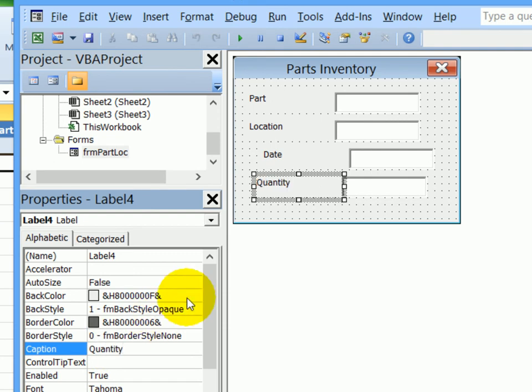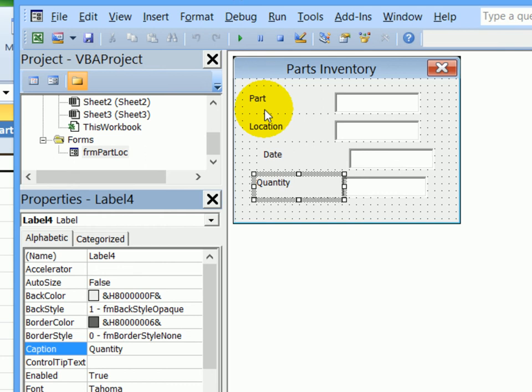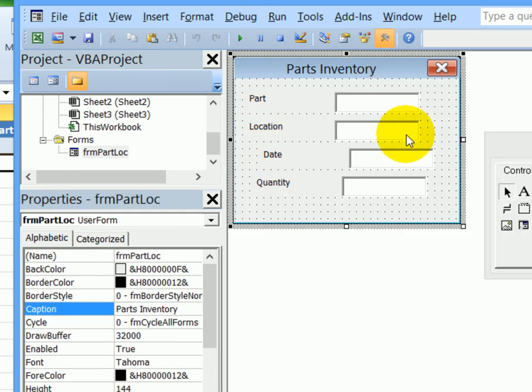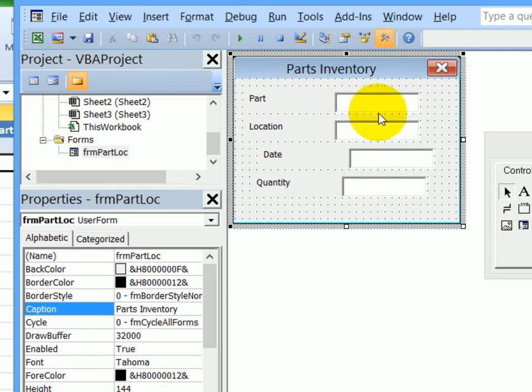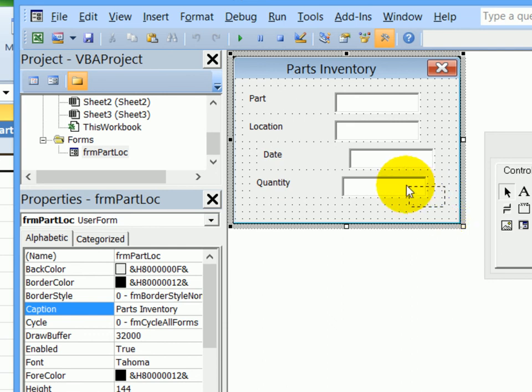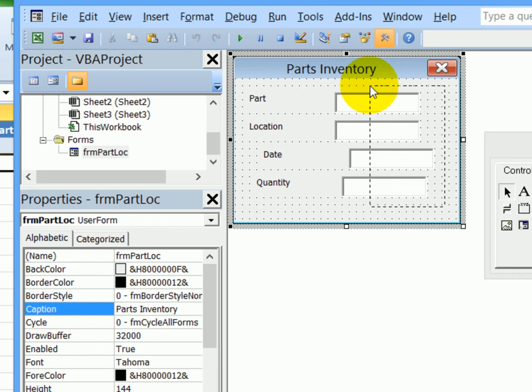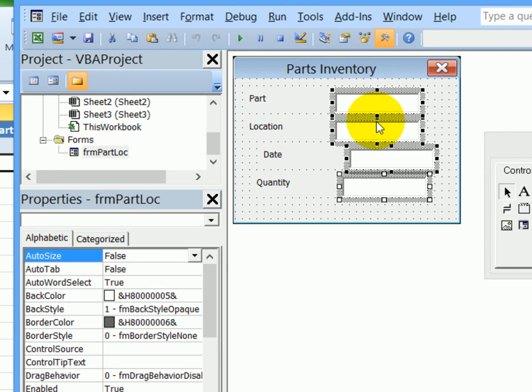So we've created and named four text boxes, and created and changed the caption on four labels. And as a final step, I'm going to line things up. So you might have lined them up nicely when you moved them. But if not, I'm going to drag over at least part of each of the four text boxes. And when I let go, they're all selected.